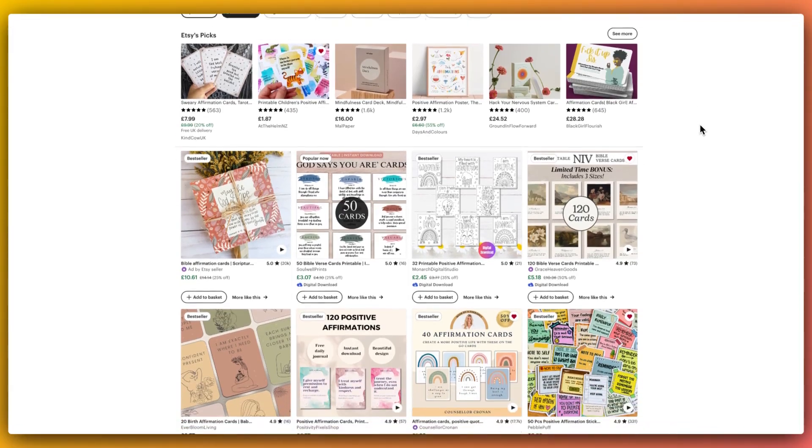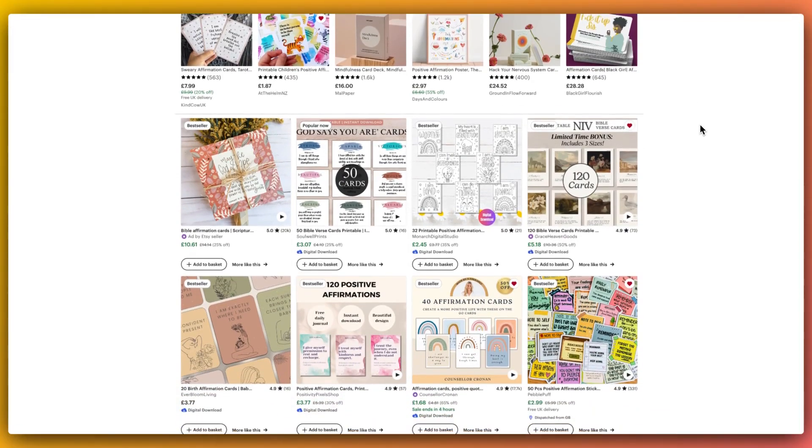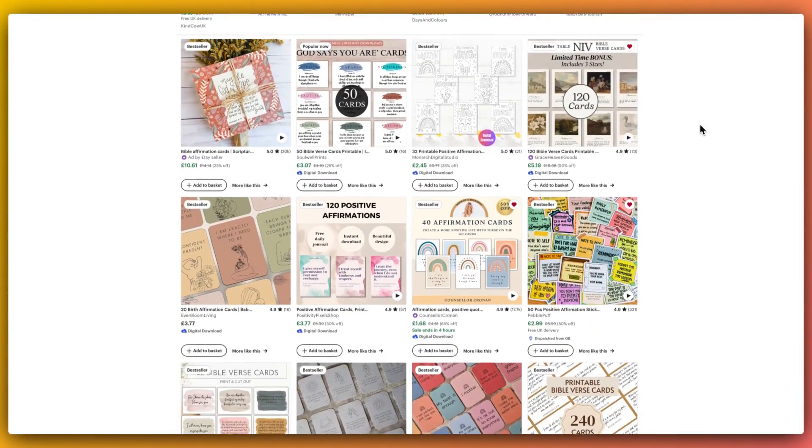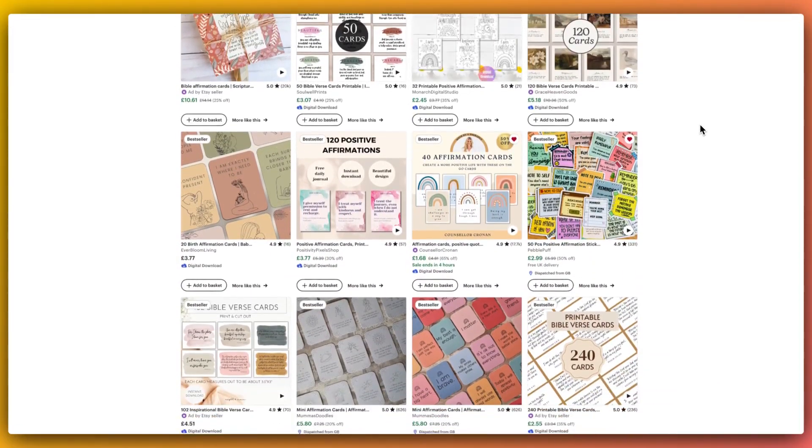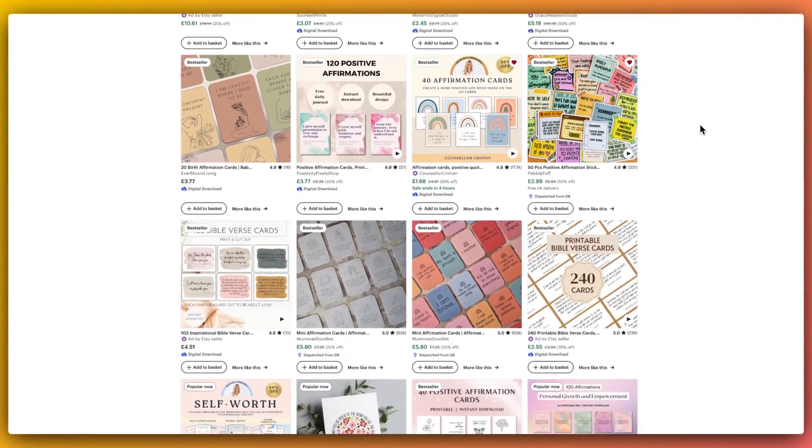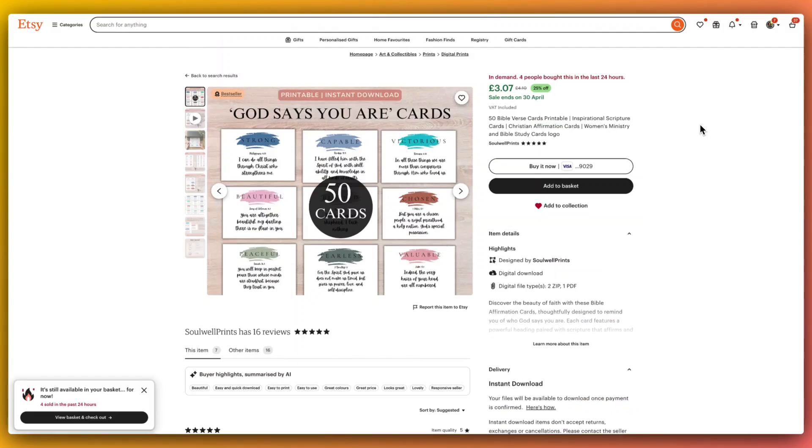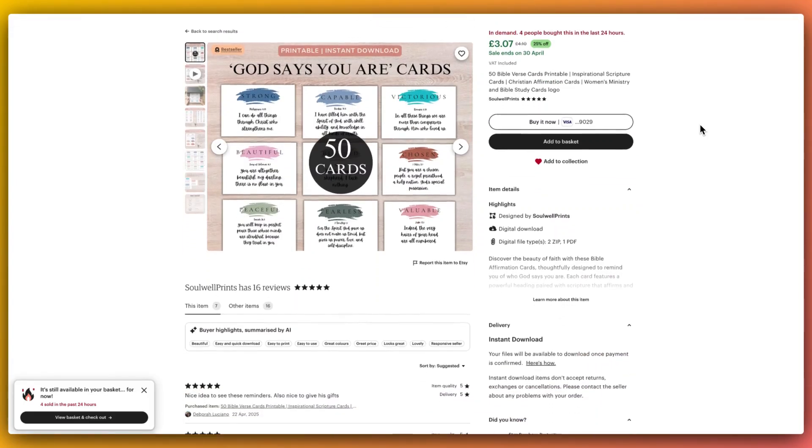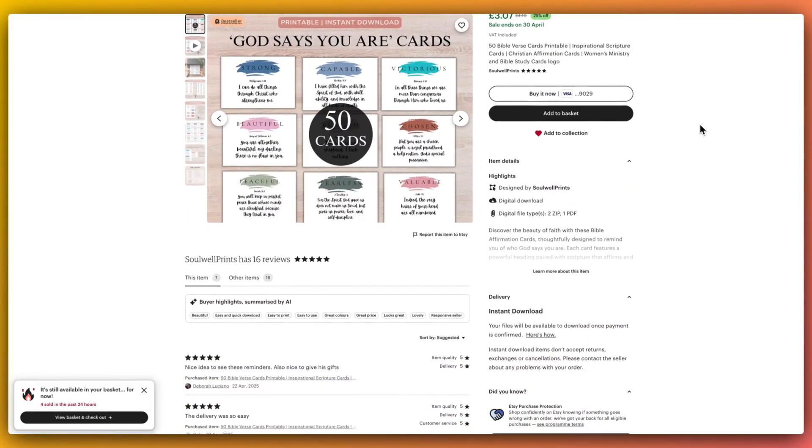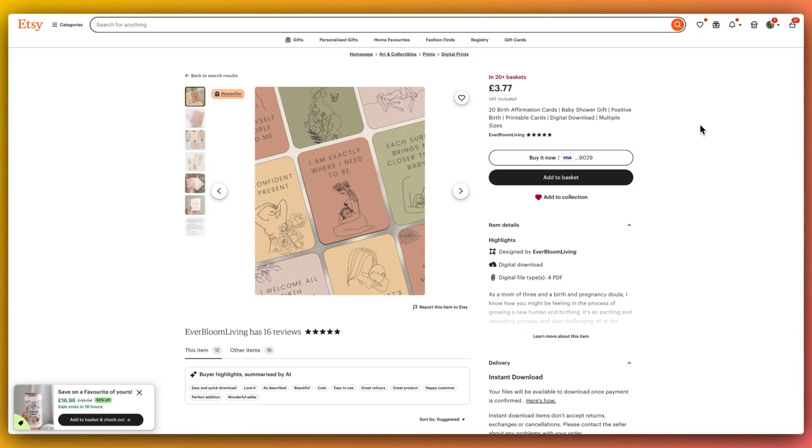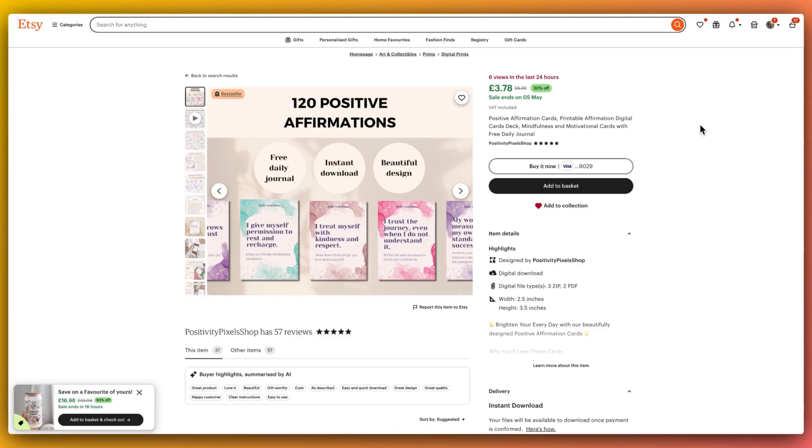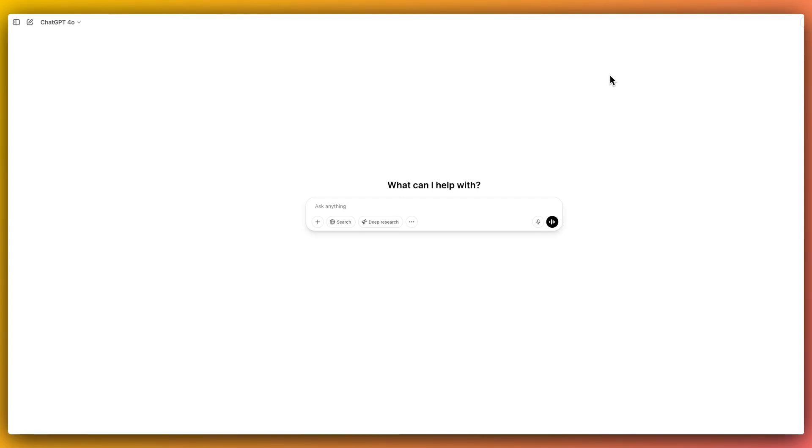What if I told you that you could create 100 sellable affirmation cards in under 10 minutes without writing a single quote yourself? If you're still duplicating Canva pages one by one, then this video is going to blow your mind.